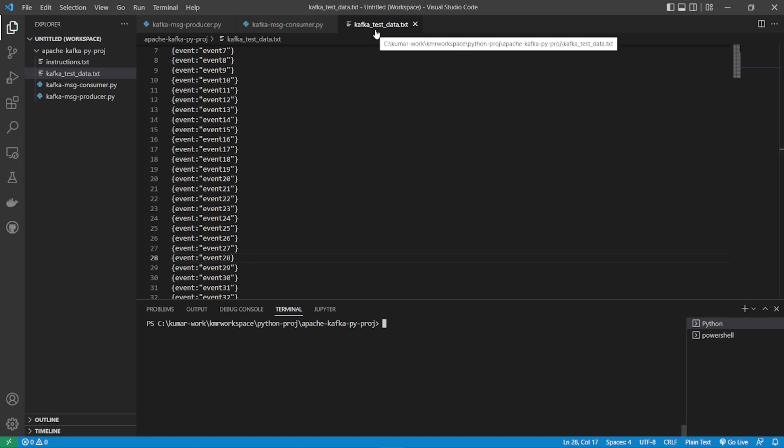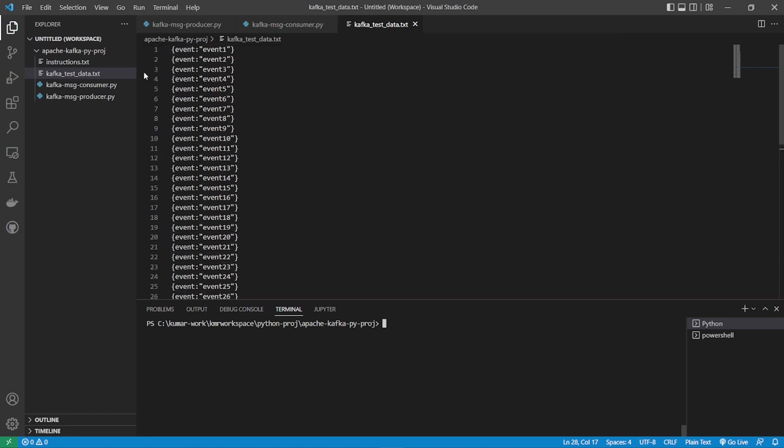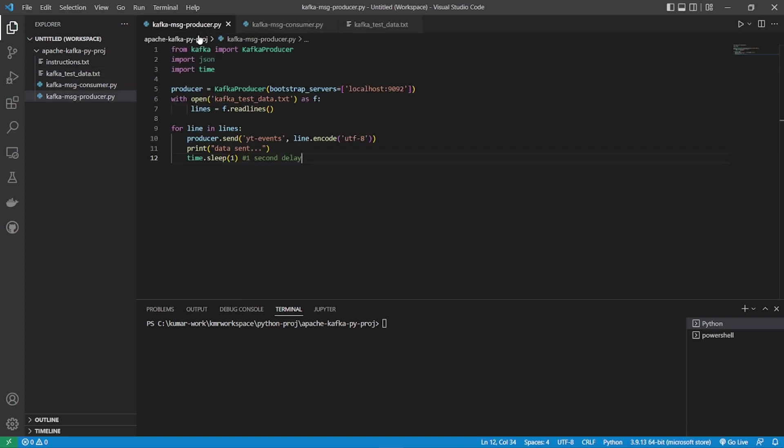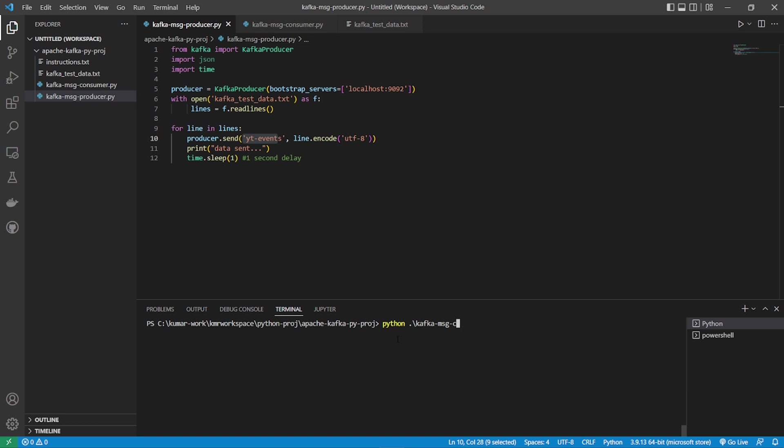For that I have created a test data. Say event one, event two, event three like that. Then I have a consumer. I have a producer. In the producer what I am doing is I am connecting to the event topic and the localhost 9092. This is my file. Reading as a binary and this is my event topic and I am passing line by line. Let's go ahead and do that. Message producer. What will happen is there is a one second of delay. I am giving per every one message.